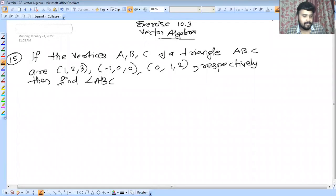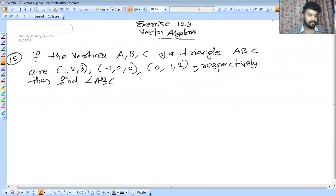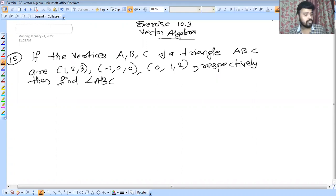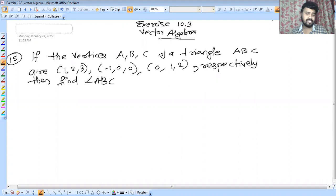Hi, this is the Master for India. This is the 11th episode. We will discuss the last 3 questions in Vector Algebra — question number 15, 16, and 17.